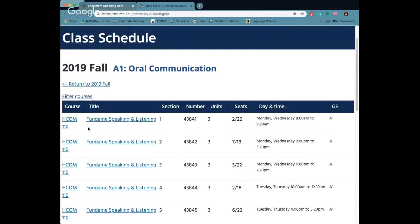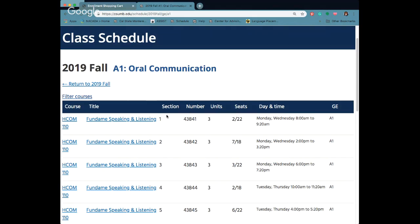A couple things to pay attention to. It'll have the course title, the course number, the section, so there's multiple sections of this class which just means it's a different time, different day, probably a different professor, the course number, number of units, the seats that are taken and that are available, and then also the date and time that the class is being offered.